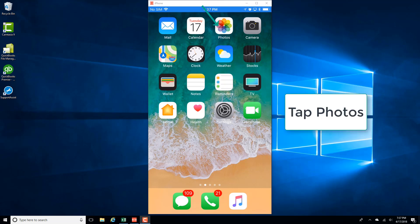Sometimes we don't get an option to create a shared album on an iPhone, so in this video we're going to learn how we can resolve that issue.